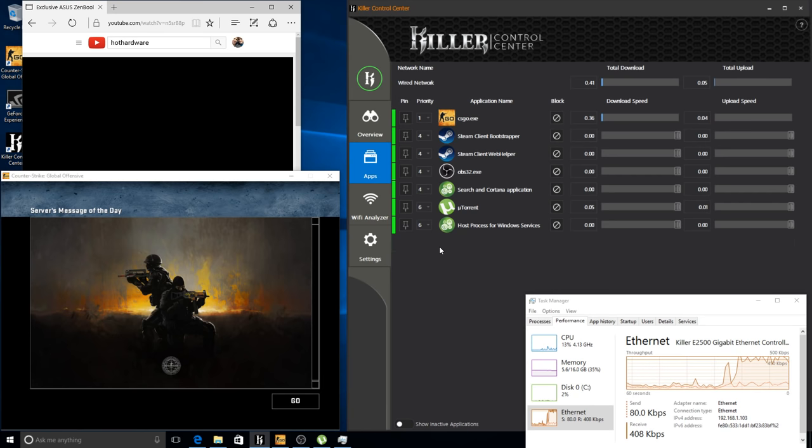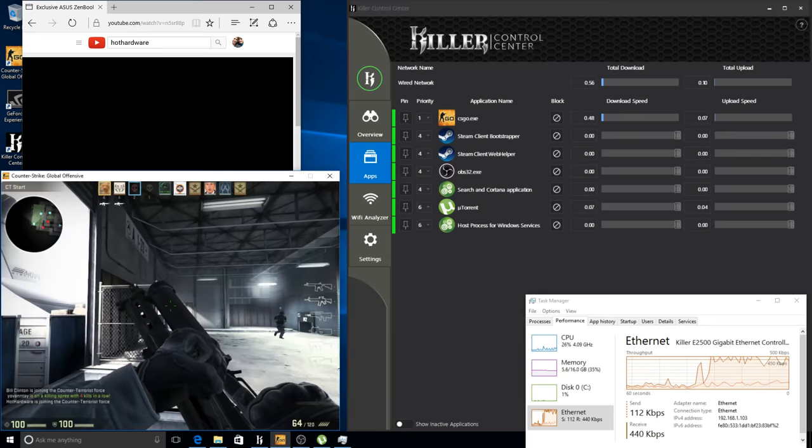Overall our download speeds are pretty much non-existent. We have Counter-Strike GO using about half a megabit or so, and on our upload speed again it's the same story with even less being used.